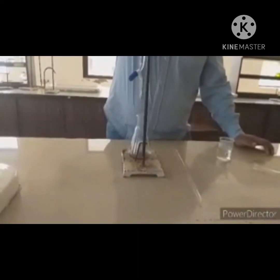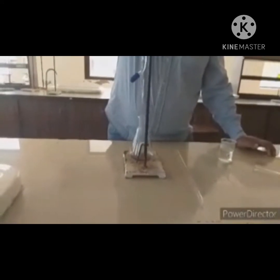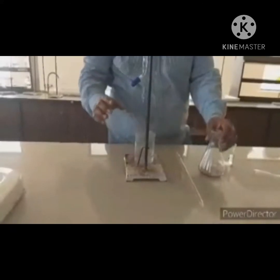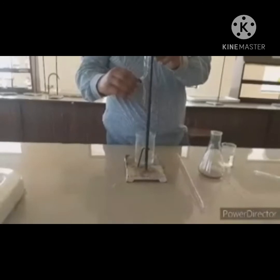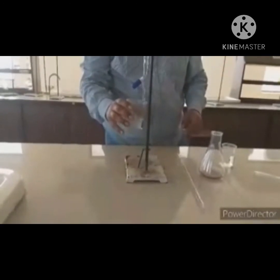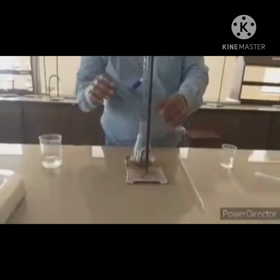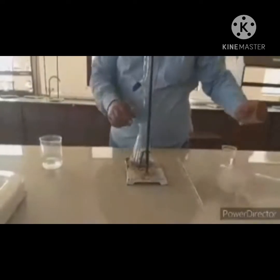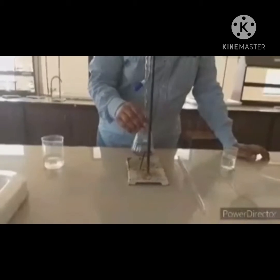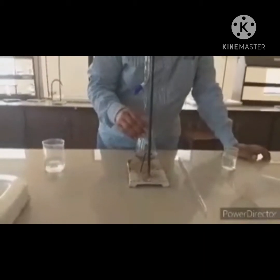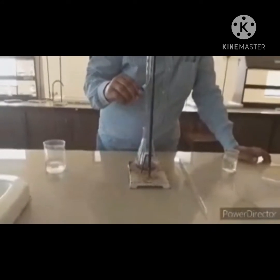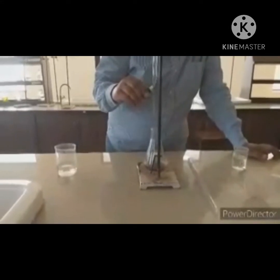Now we have filled the titrant EDTA — ethylene diamine tetra acetic acid — into the burette. We are filling the burette and now we will start the titration process. We will continuously shake the water sample so that mixing takes place properly, and we will wait for the water sample color to change from wine red to blue, because that will be our end point of titration.